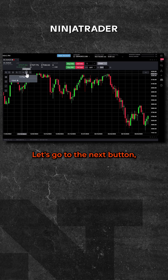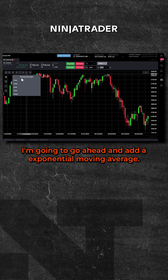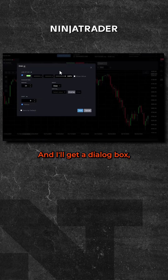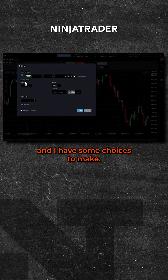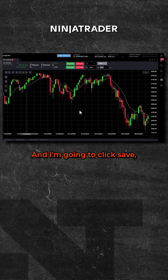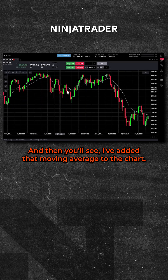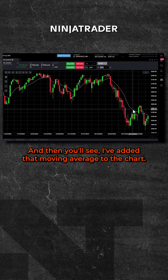Let's go to the next button — that's the indicator button. I'm going to go ahead and add an exponential moving average. I'll get a dialog box with some choices to make, and I'm going to click Save. Then you'll see I've added that moving average to the chart.